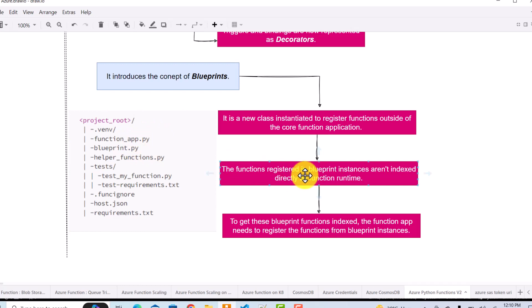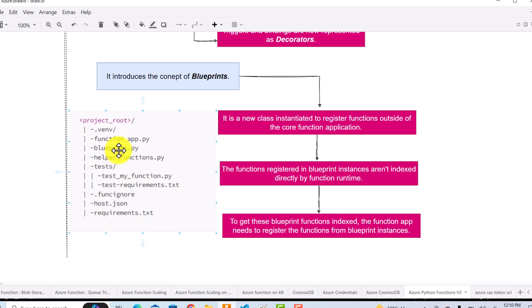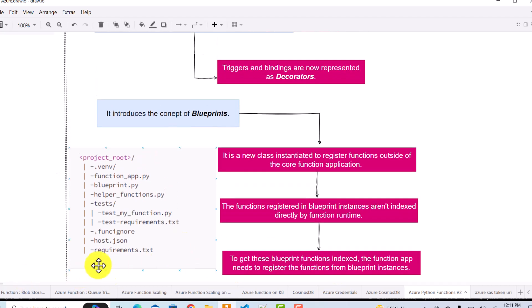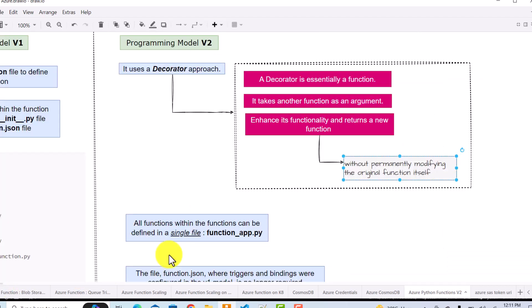Functions registered in a blueprint are not indexed directly by the function runtime. So if you think you can just define all your functions in blueprint.py and execute them expecting them to get triggered — they won't, because you have to define and register them in function_app.py first to get them indexed. These are the basic differences between programming model V1 and V2. V2 is preferred because it removes all the redundancy that existed in V1.